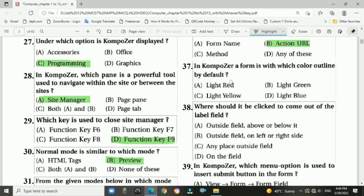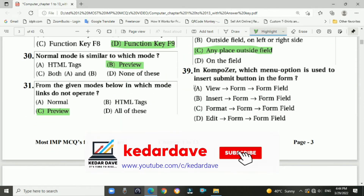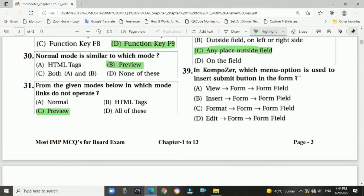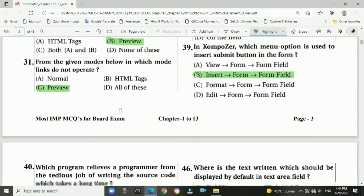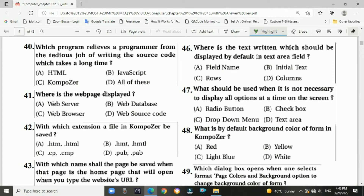Question 37: In Composer, a form is outlined with which color by default? Answer: D — light blue. Question 38: Where should you click to come out of the label field? Answer: C — any place outside the label field. Question 39: In Composer, which menu option is used to insert a submit button in the form? Answer: Insert > Form > Form Field. Question 40: Which program performs the tedious job of writing source code, which takes a long time? Answer: Composer.